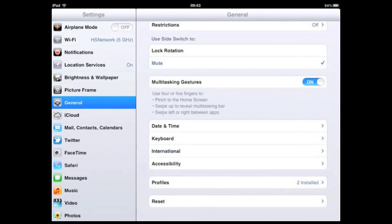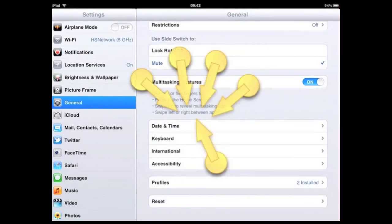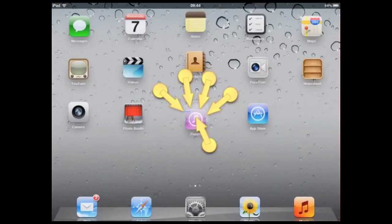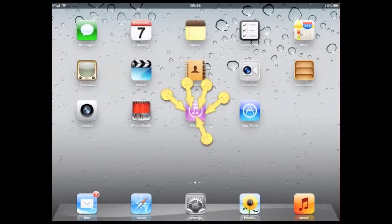Another handy multitouch gesture is the five-finger pinch gesture. To do this, simply place five fingers on the screen and pinch inwards to return to the home screen from any application.